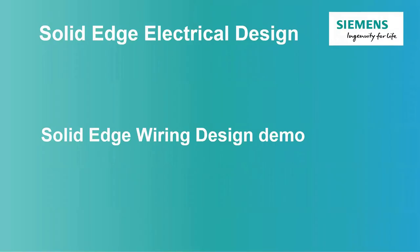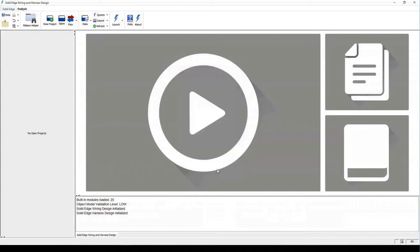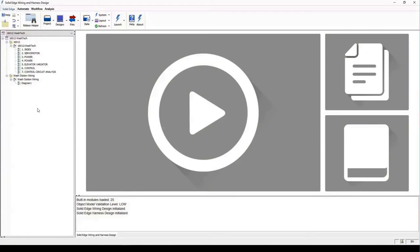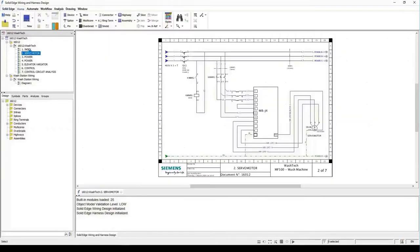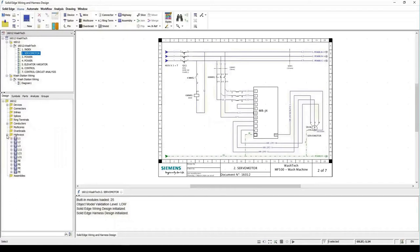Let's open up Solid Edge and demonstrate these benefits. I have an example project here from a company called Wash Tech. Opening the project, we can see two different groups: schematics and other items. I'll open a schematic called 'Servo Motor' to present some nice features. In the schematic diagram we have various objects. On the left we have our libraries grouped — design, symbols, parts, analysis, and groups — and under design, all our objects in the schematic are grouped together.